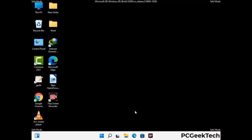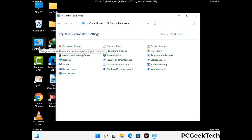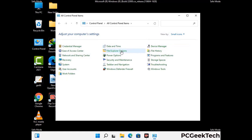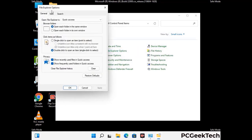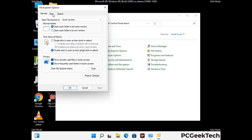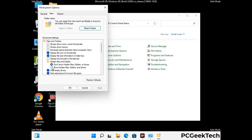Now your computer has started in safe mode. First, open the Control Panel, then go to File Explorer Options. Click on the View tab, then check 'Show hidden files, folders and drives.' Then click the Apply button and press OK.